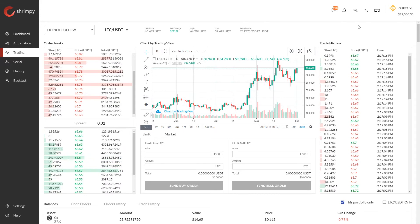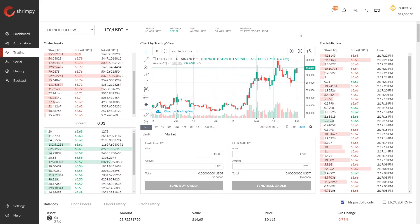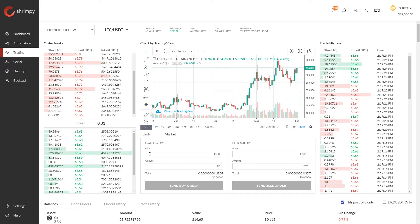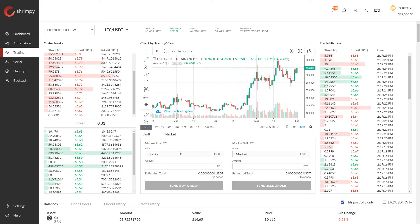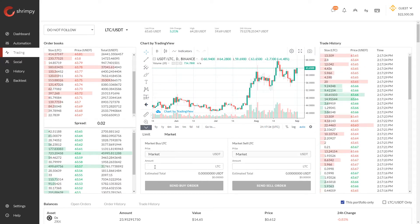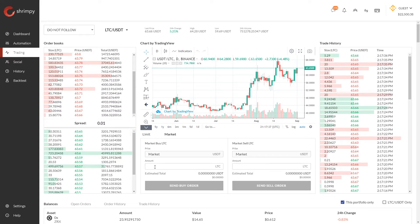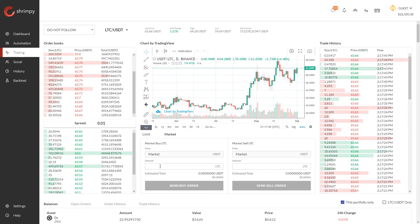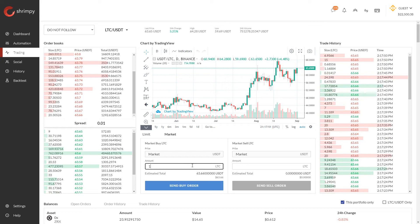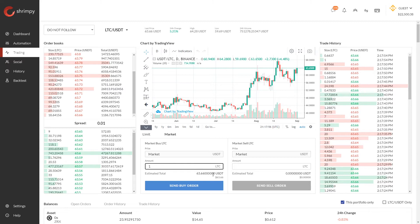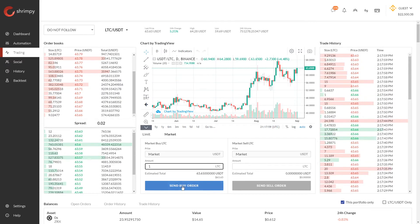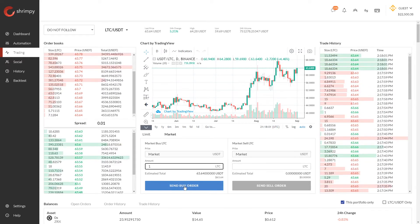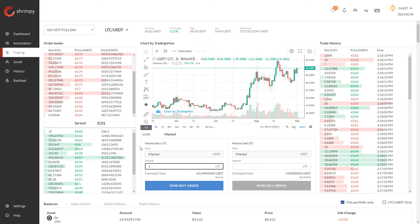As trades are executed on the exchange, you will see those trades show up on the right-hand side in real time. Unlike limit orders, which require a price and an amount, a market order — which we can select by clicking this button — only requires an amount. So this is the amount of the order that you want to trade. For example, if you want to buy one Litecoin from USDT, all you do is input one Litecoin here.